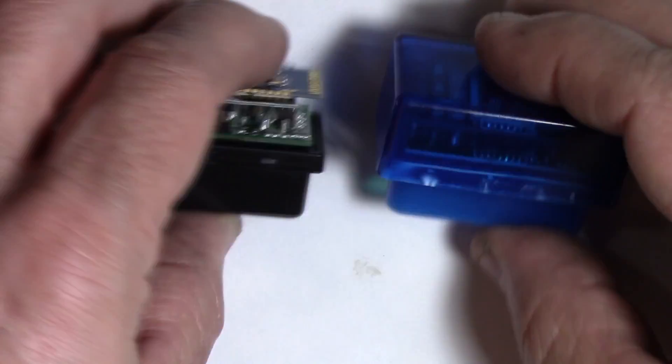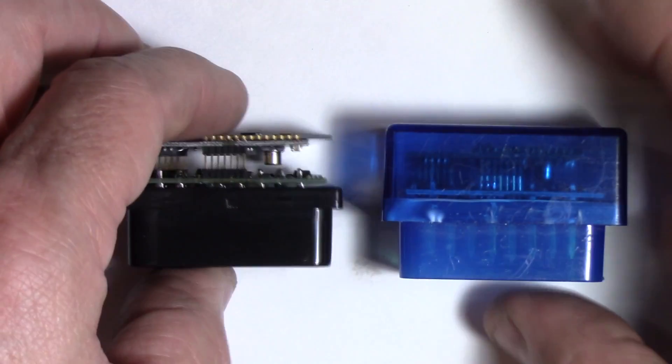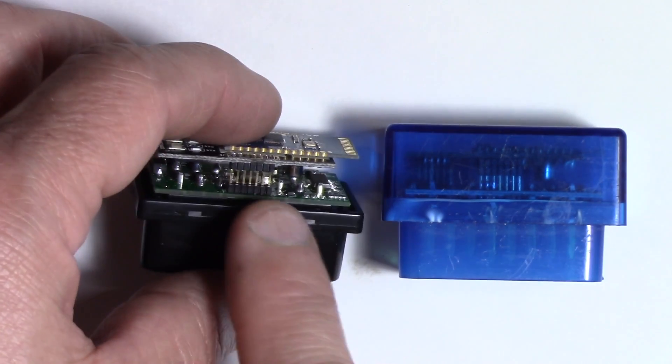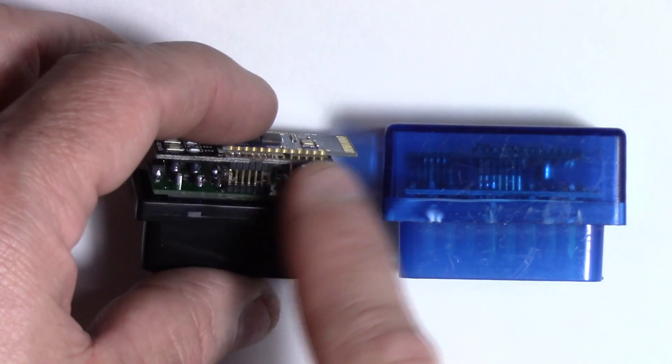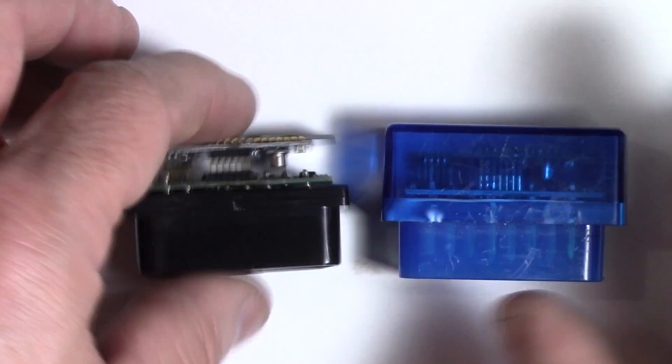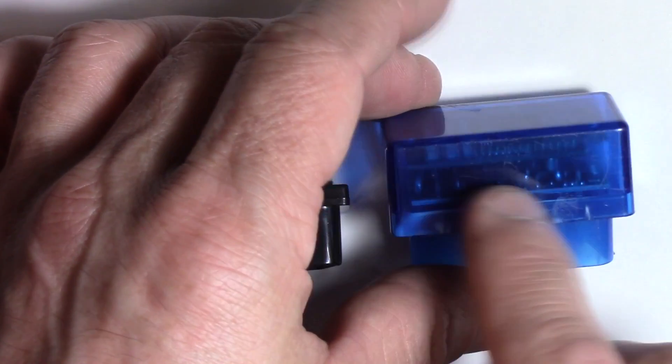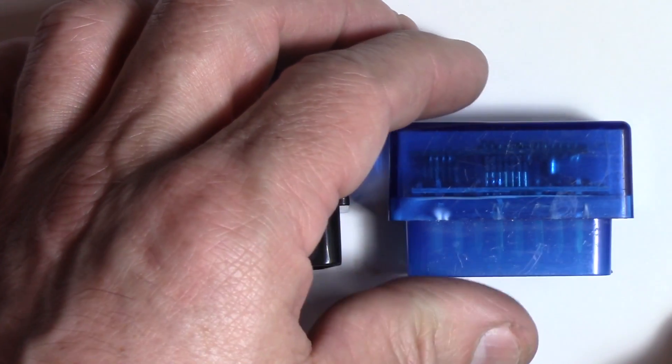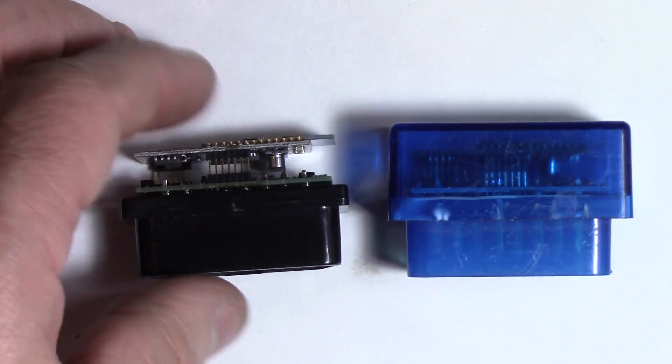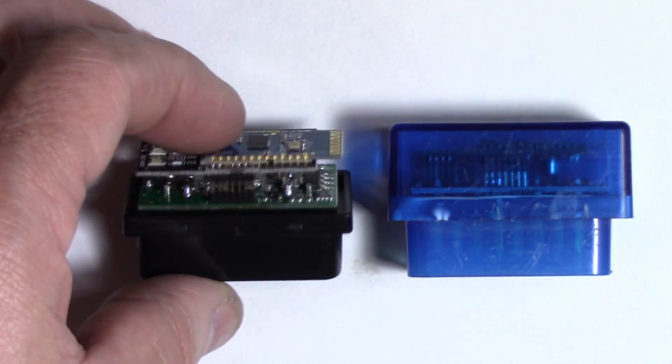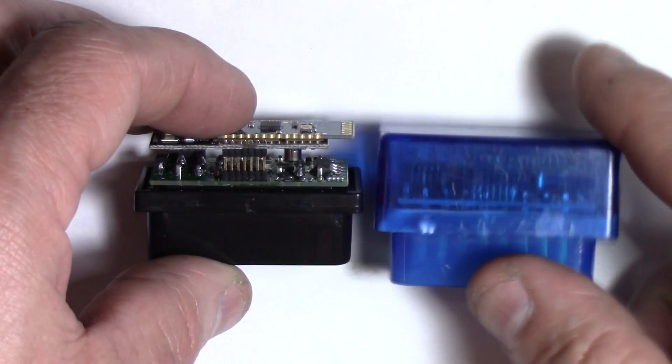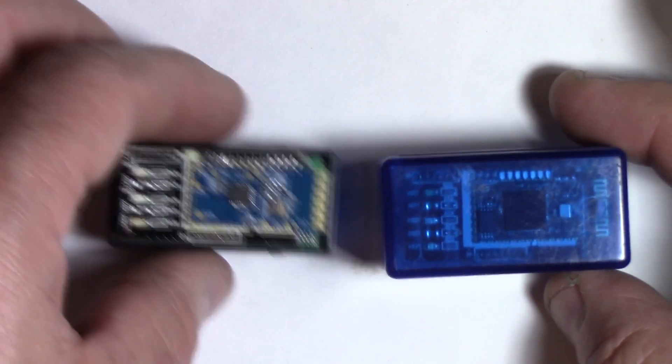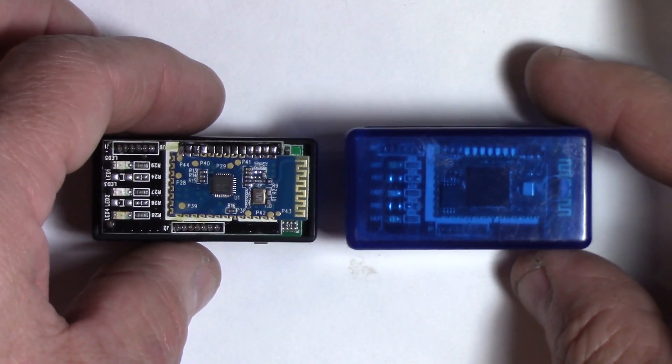And then we have the LEDs here that flash to show you the states, like data and power and communications. And this one has the same LEDs here. We'll turn it to the side, you'll see that there's a riser board, there's a circuit board here, and then a riser board on that one. And this one has the same thing, a circuit board, and then the riser board on top with the display. So they're similar, but they're not identical. So we'll see what the differences are when we test them out.